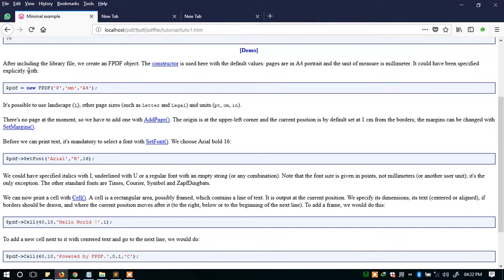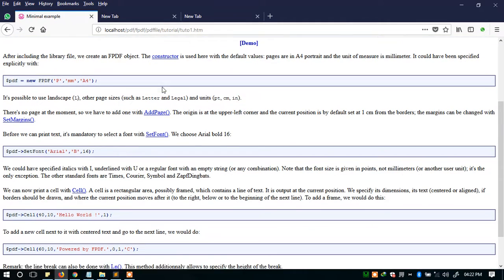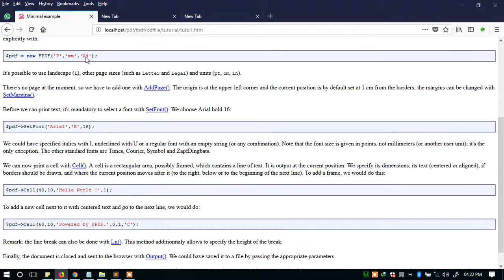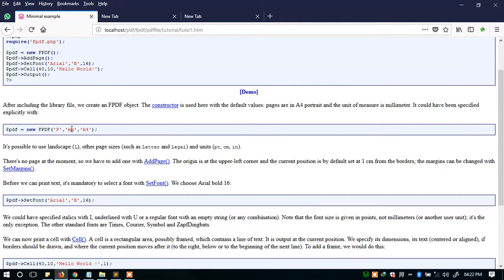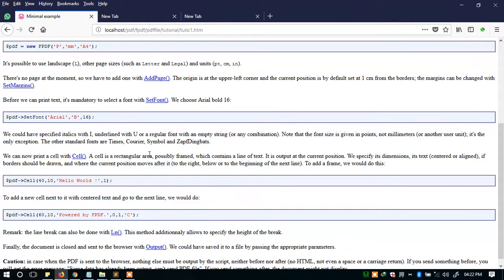If you go through the tutorial, almost everything is explained — like if you want A4 or A5 paper, the millimeters and everything are specified there. Setting the margin, setting the fonts — Arial. You can also play with the cell, controlling how far from the left it is, using the function called cell. That's a very quick example.